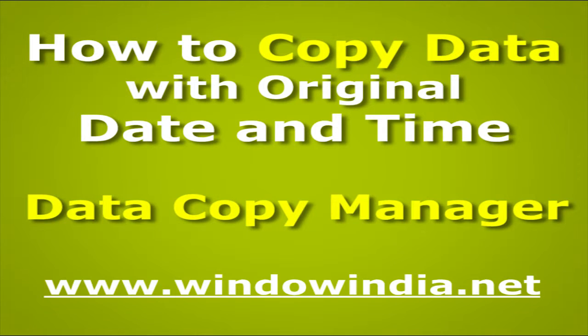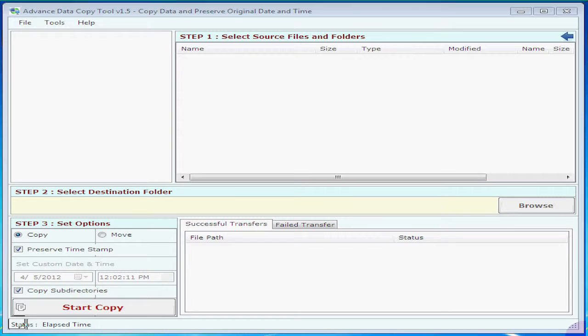Now you will see how to copy data from one folder to another and preserve the original date and time.